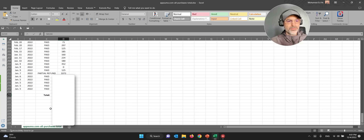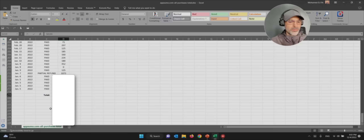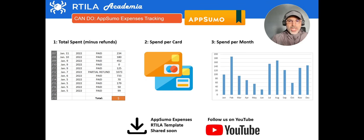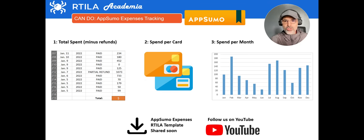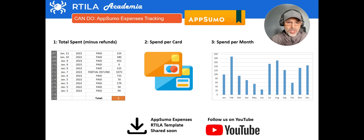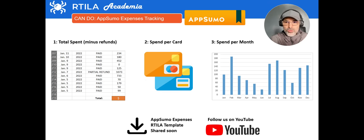Let's do a quick recap of today's 'can do.' What we've demonstrated is a quick automation for AppSumo expense tracking. I scraped all the invoice data and calculated the total amount spent minus refunds. That's the core of what was done.